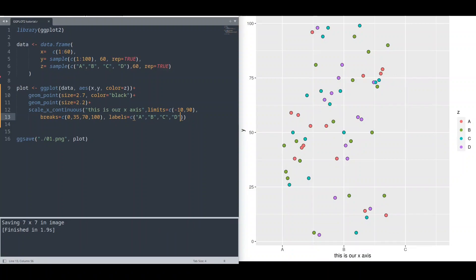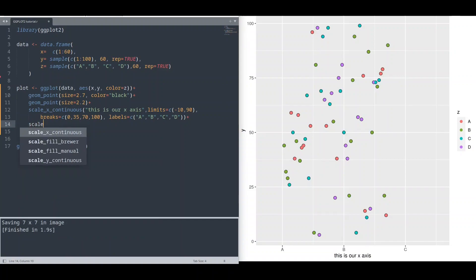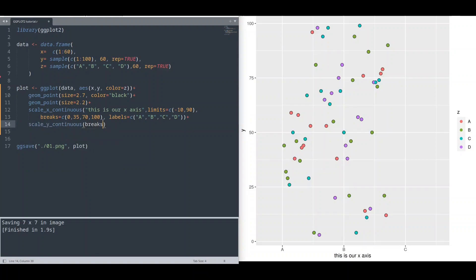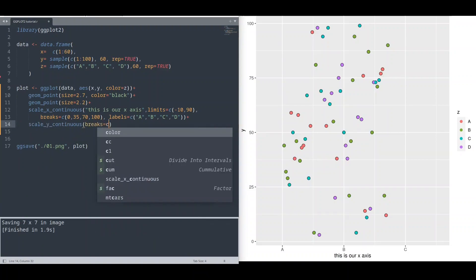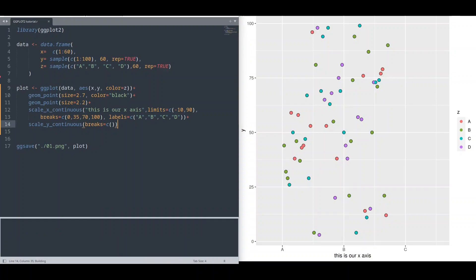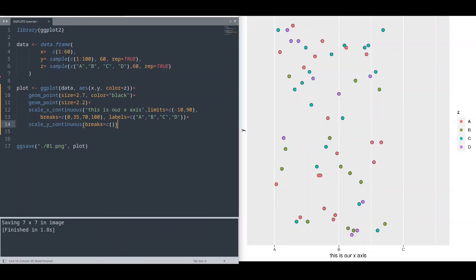And if you want to remove breaks completely, there is one more way. I am going to show you with scale_y_continuous and provide breaks with empty collection. Save it, run it. All right. Now there are no breaks on y-axis.